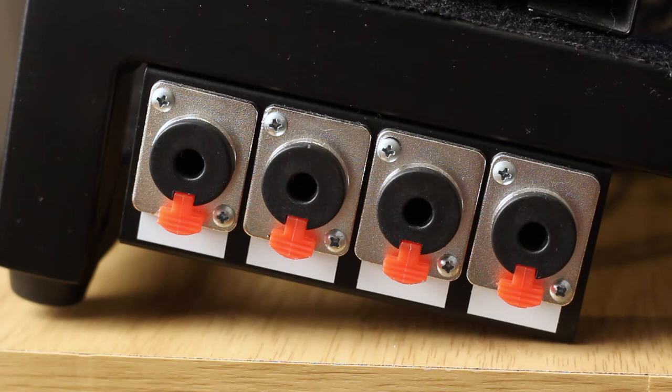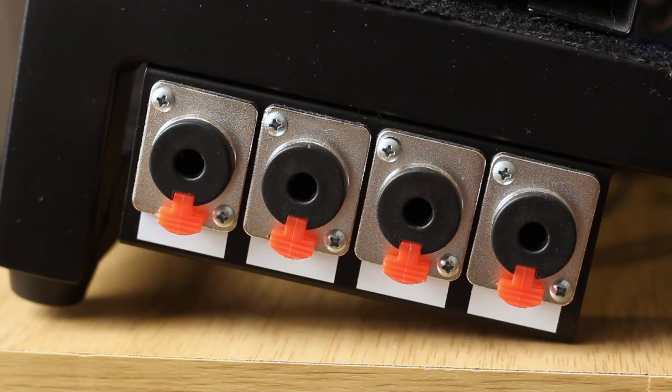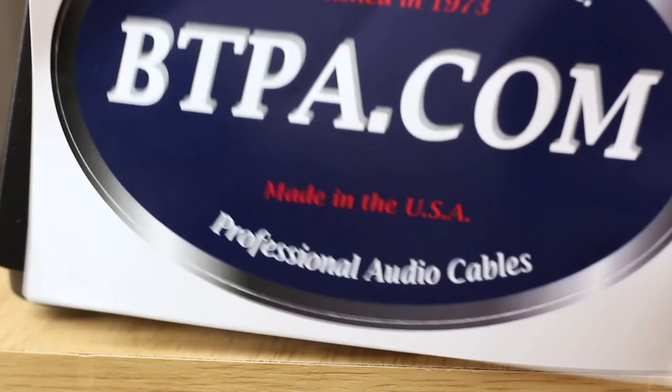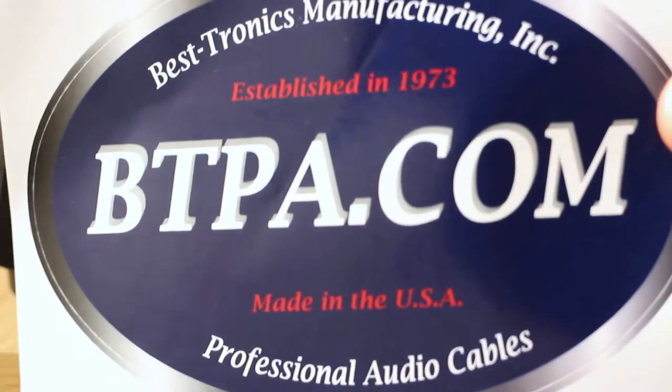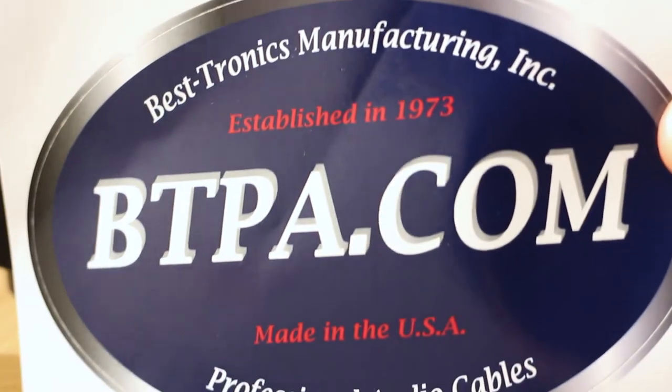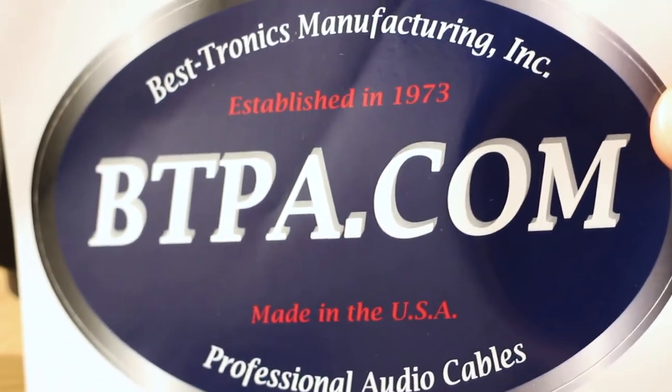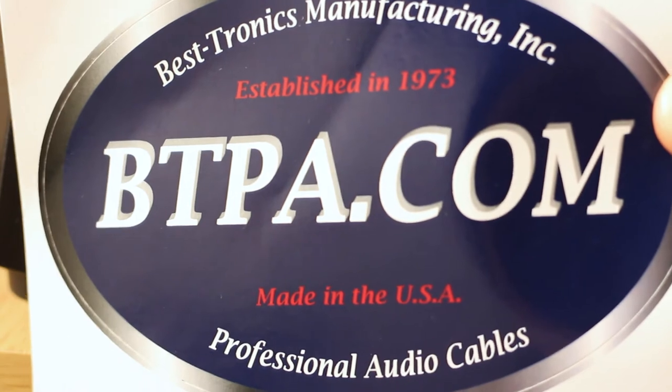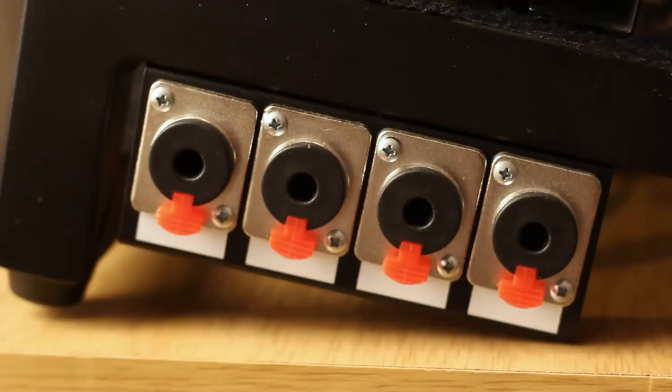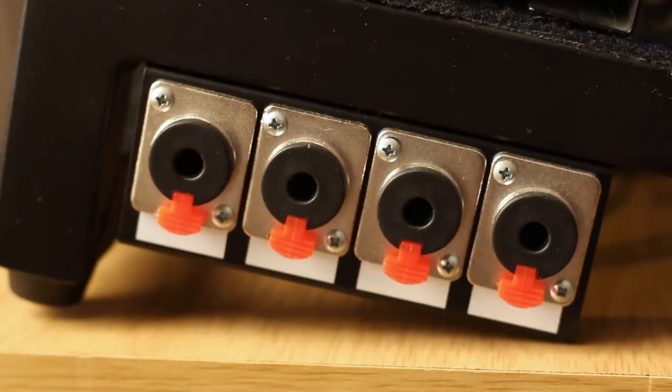This thing is incredibly awesome and not terribly expensive. I bought this from btpa.com, Bestronics Manufacturing, so you can go there if you want to pick one up yourself.